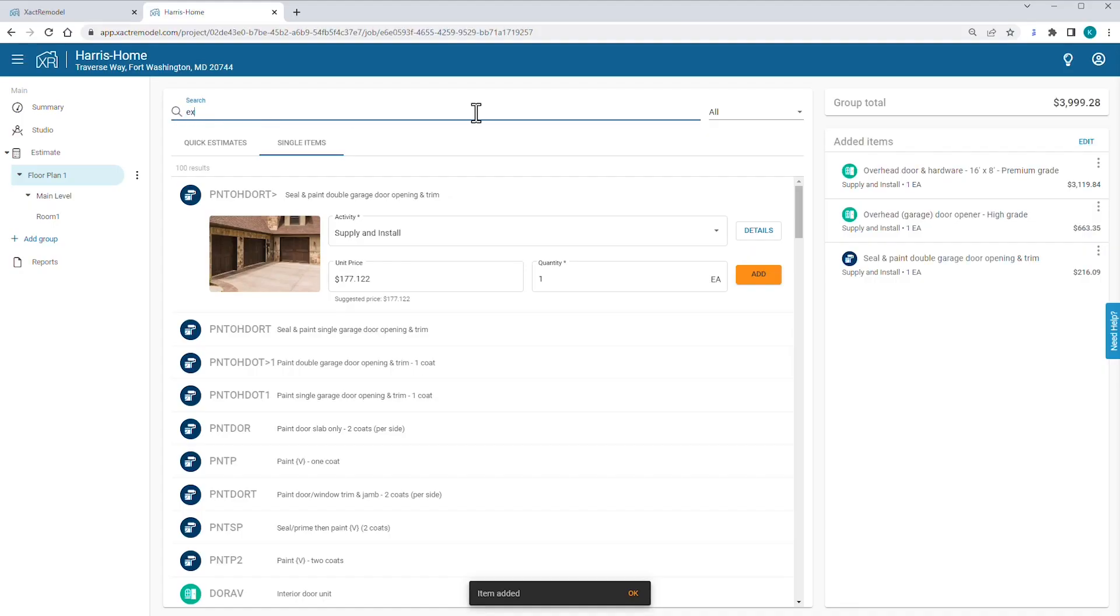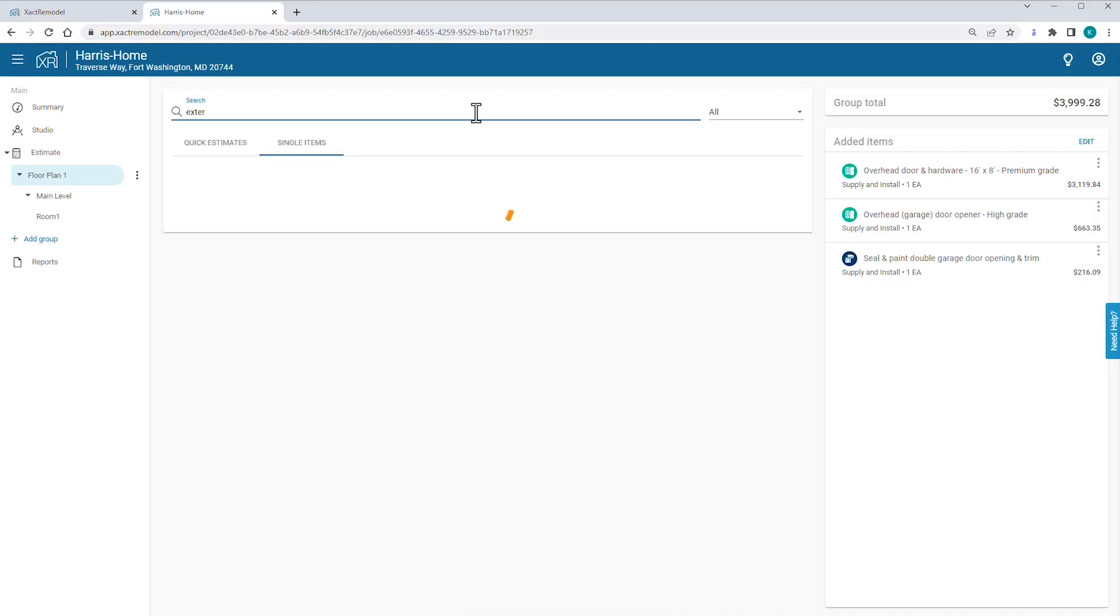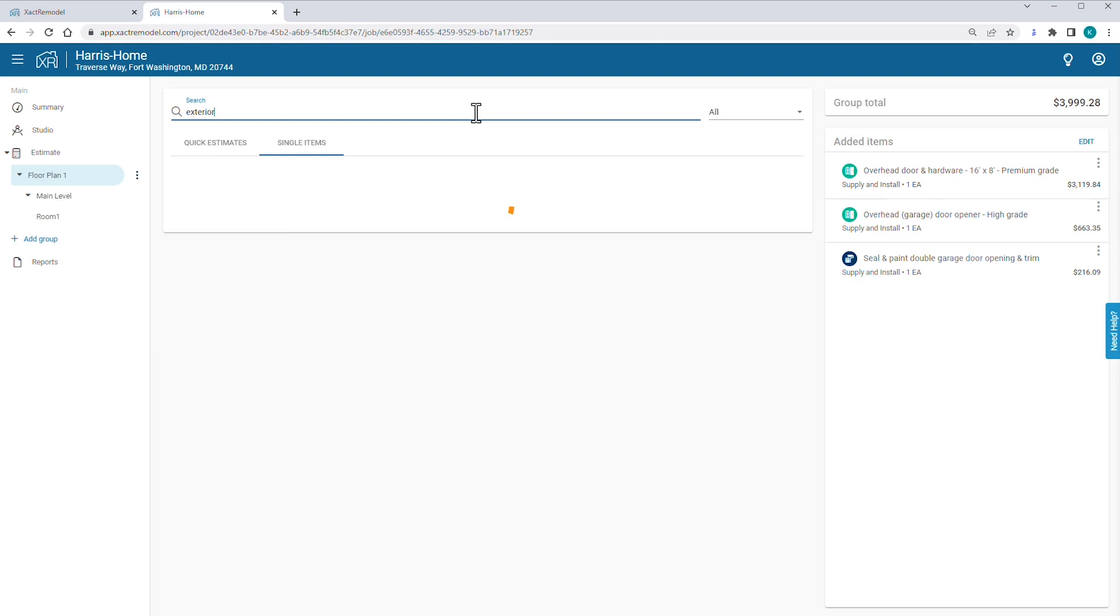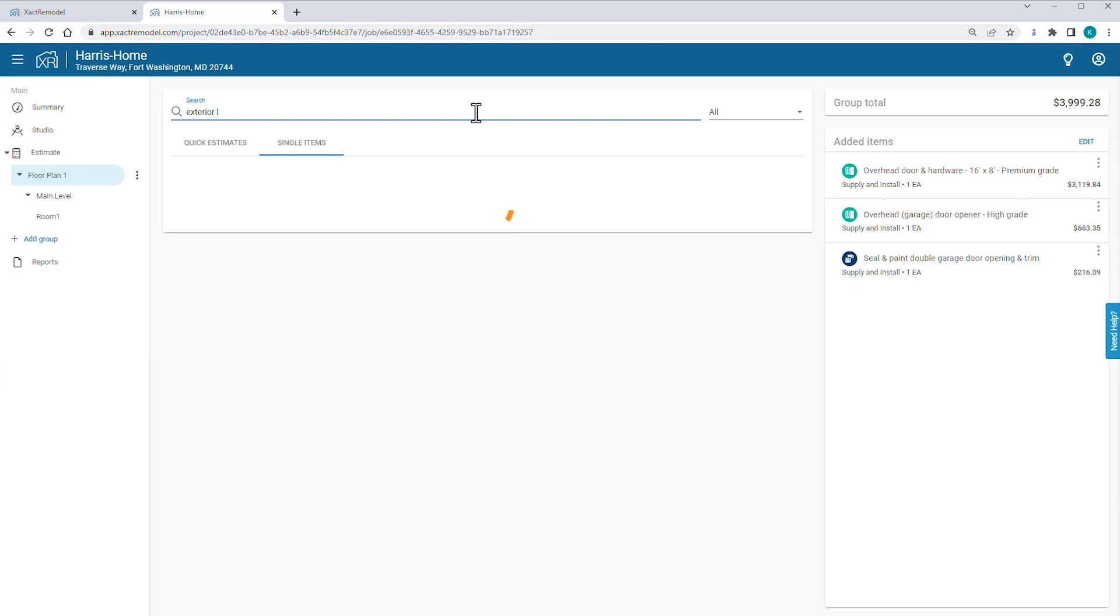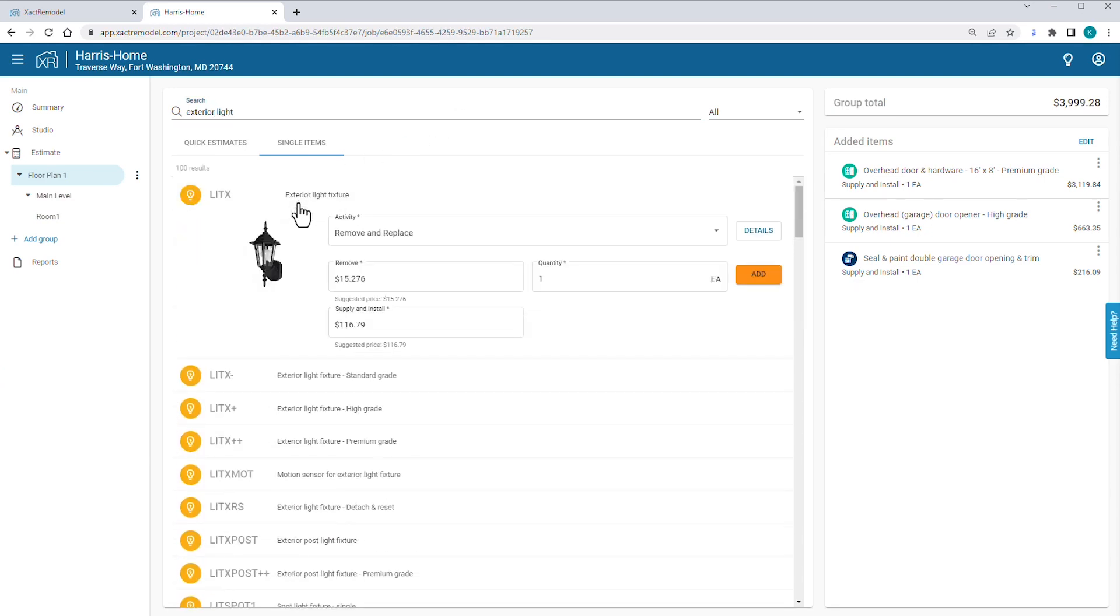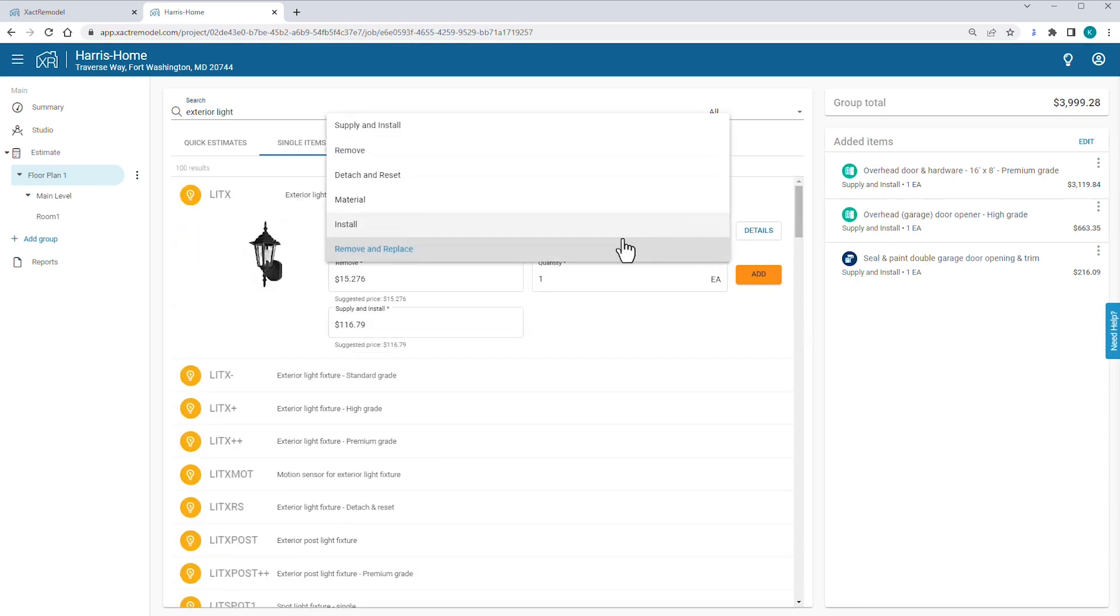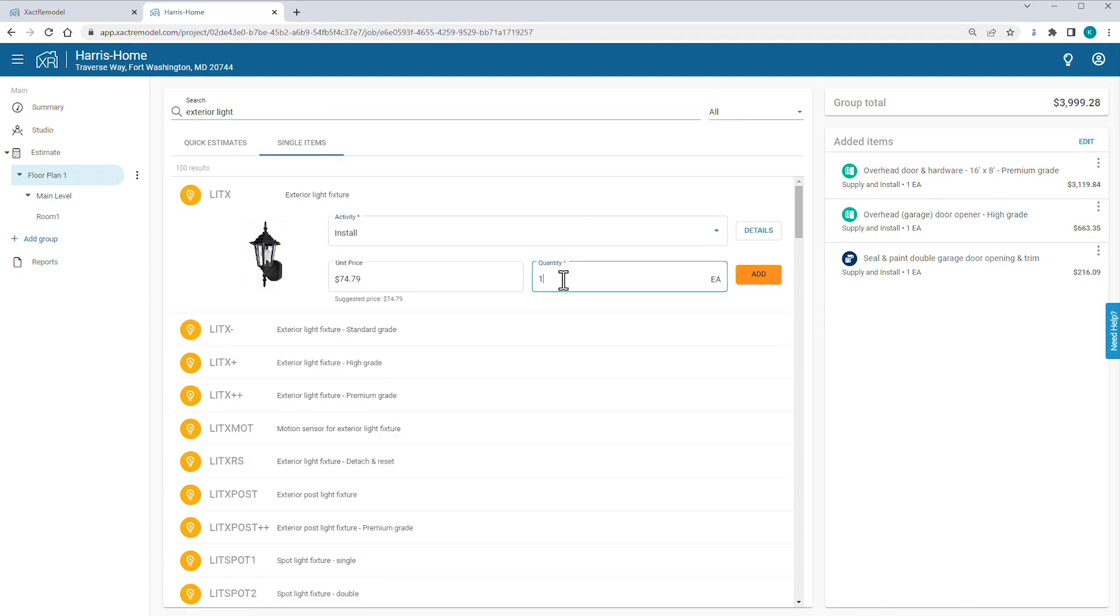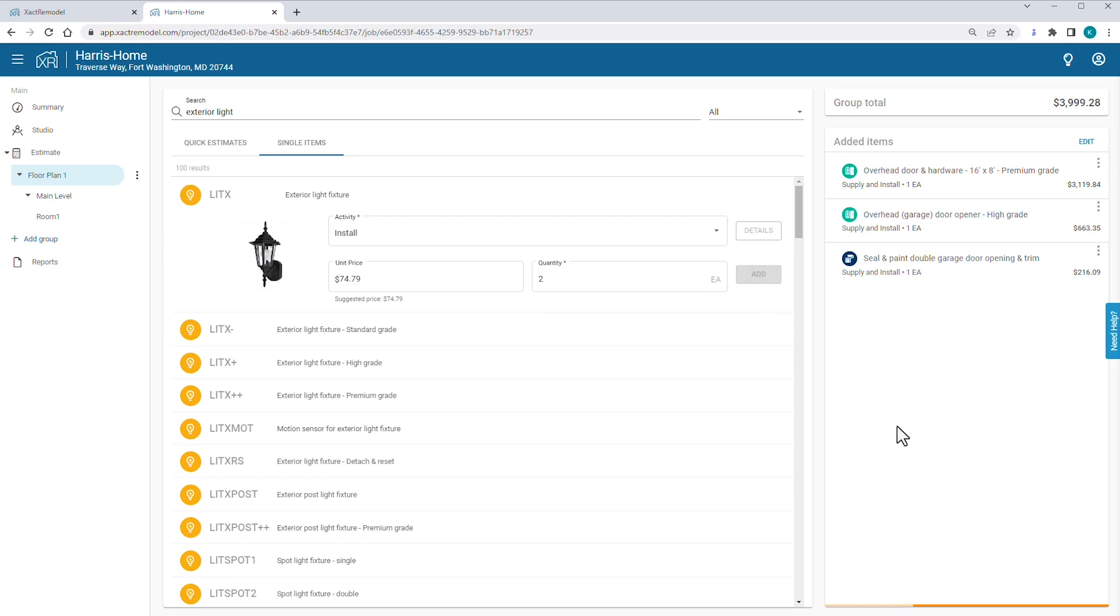Under Single Items, you start to type Exterior Light Fixture. You select the Exterior Light Fixture item, change the activity to Install and change the quantity to 2. You click Add and that's it for the line items in this simple bid.